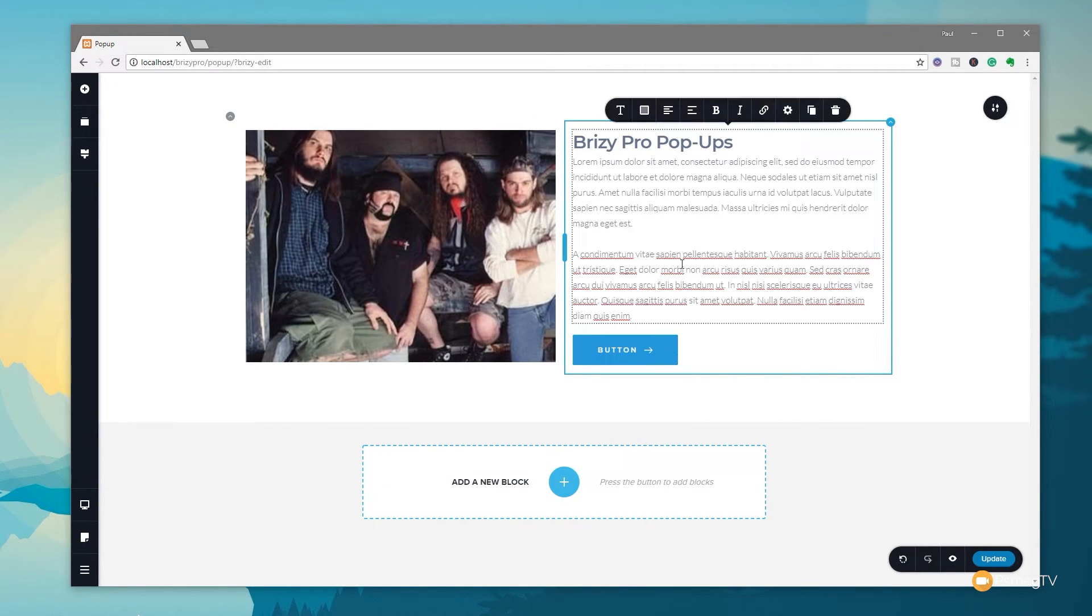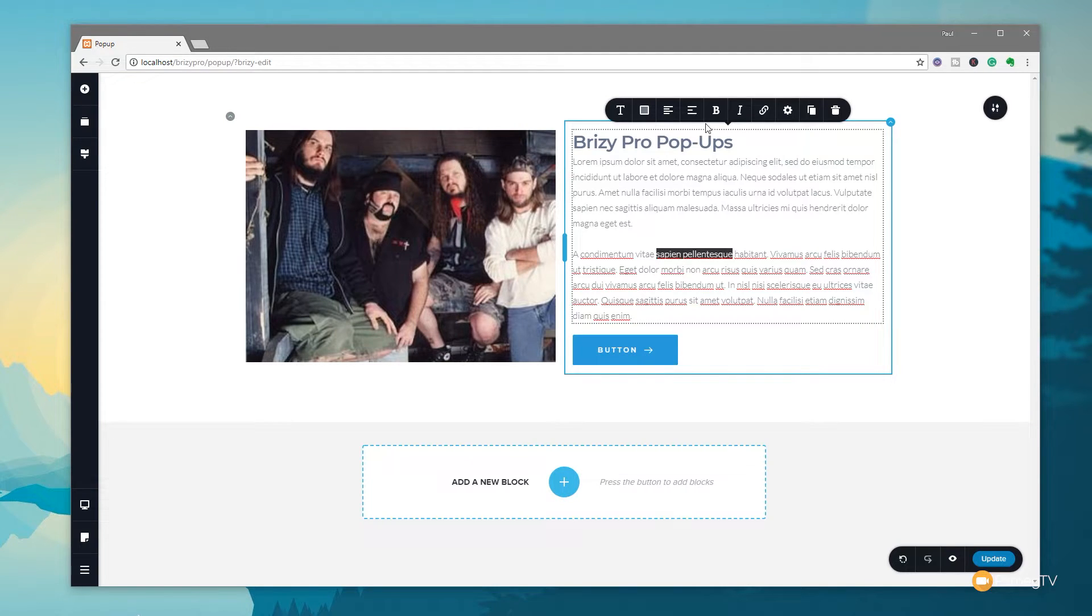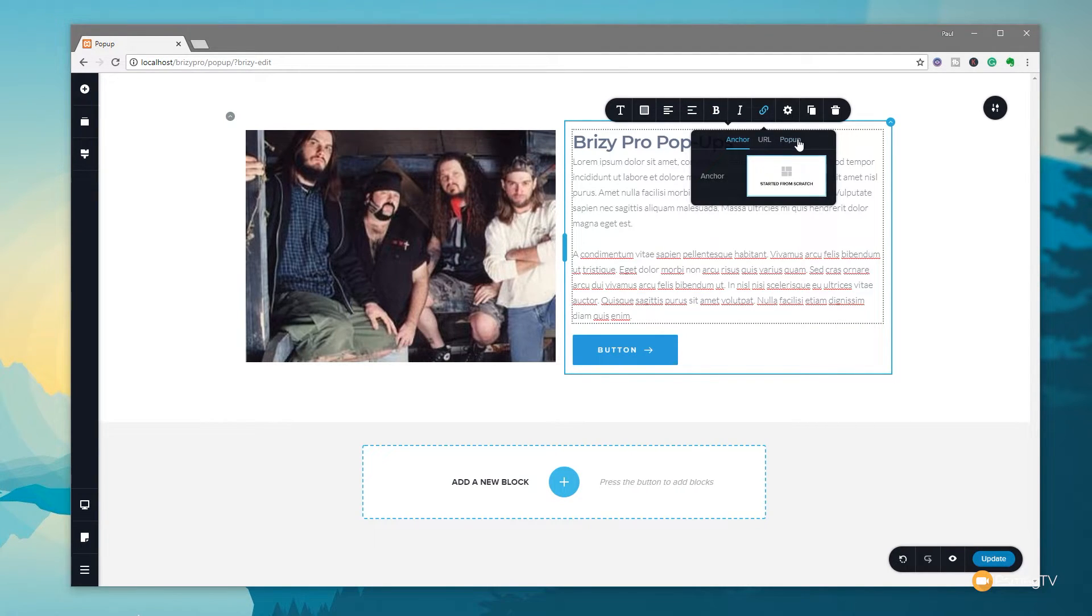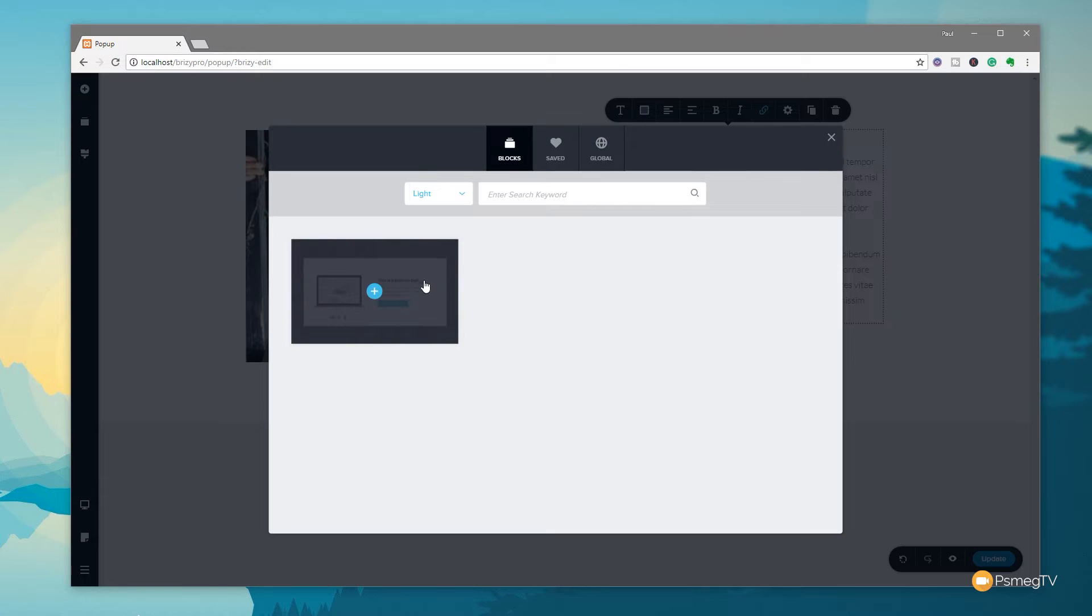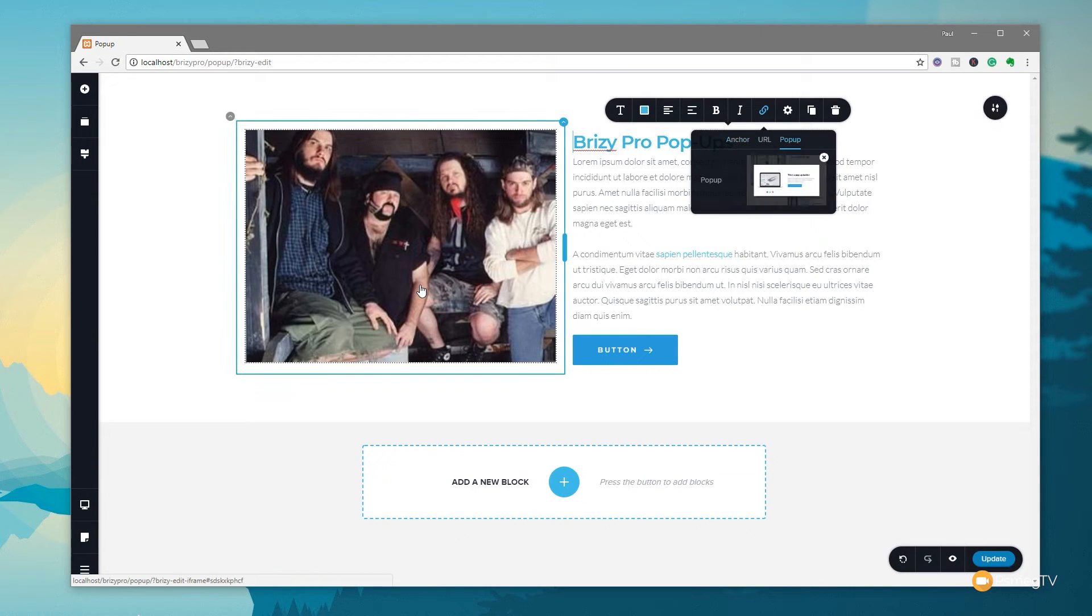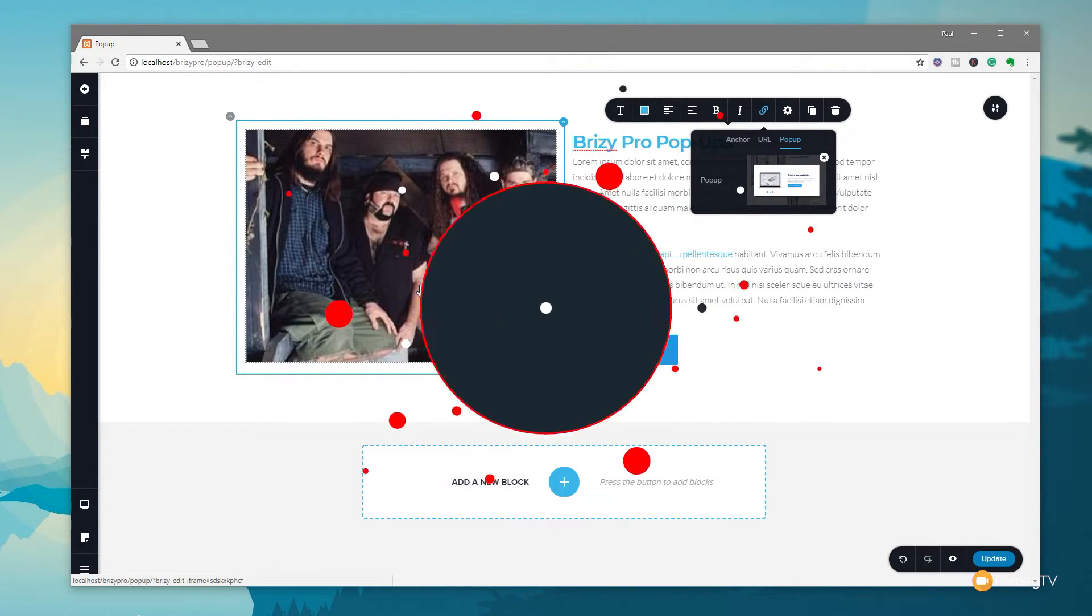Finally if we take a look at some text all we need to do is simply highlight the text we want, click on the chain link icon again, click on pop-up, click and choose our pop-up. So it's very easy to work with.